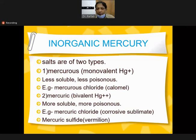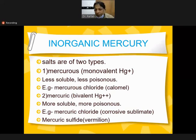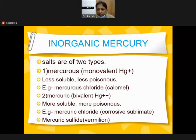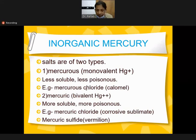Inorganic mercury salts are of two types. Monovalent mercury is less soluble and less poisonous - for example, mercurous oxide. Bivalent mercury is more soluble and more poisonous - that is corrosive sublimate. Mercury chloride (monovalent) is less soluble and causes less poisoning, whereas bivalent or polyvalent mercury chloride, corrosive sublimate, is more poisonous.